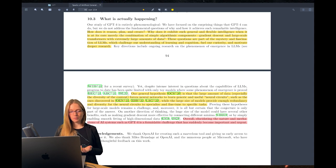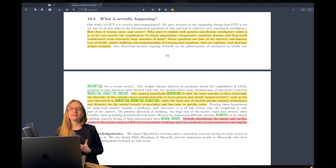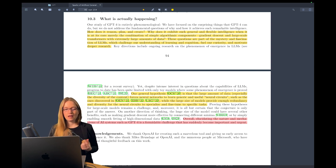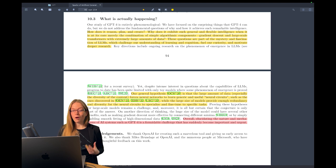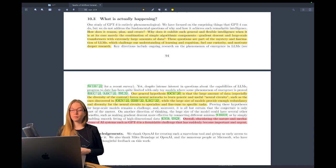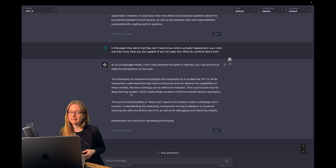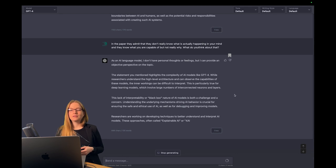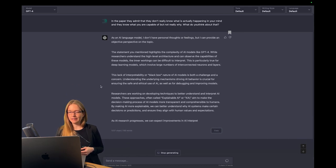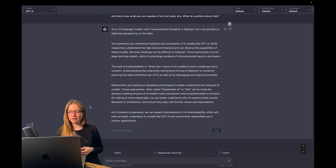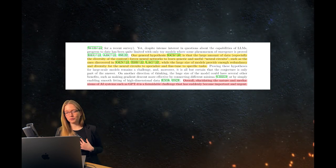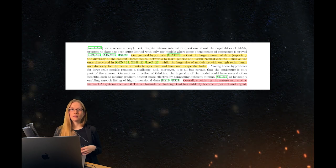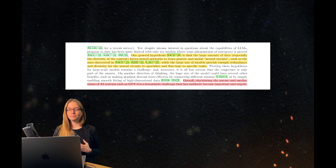We also want to talk about that the paper says they don't know what is actually happening here. They admit that they don't really know why it can do this kind of stuff. They only propose hypotheses. The inner workings can be difficult to interpret. This field is called explainable AI, which I also do in my research work, because I am actually working on a framework for testing AI models for being more responsible.